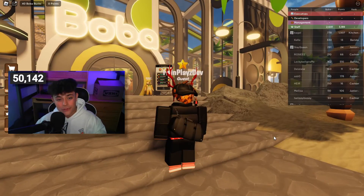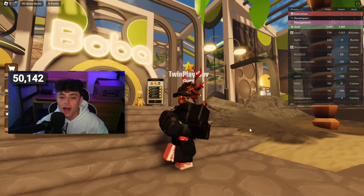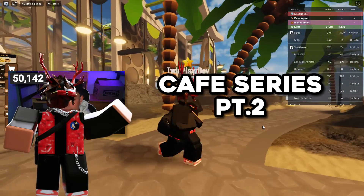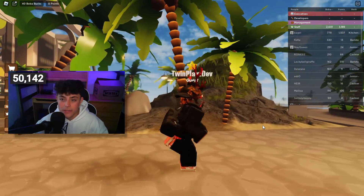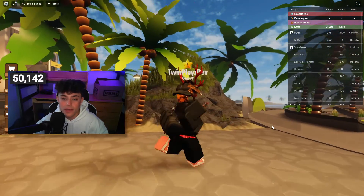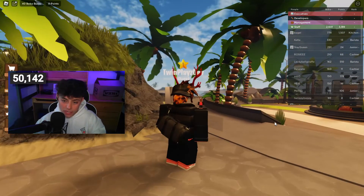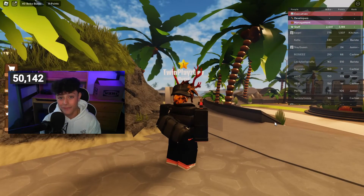Hello everybody, it's your boy TwinPlace here back in another video. I hope you guys are all doing amazing. In this tutorial we're going to talk about episode 2 of part 2 of the cafe game series. I want you guys to stay deep in tune with all this because each video is going to be different.